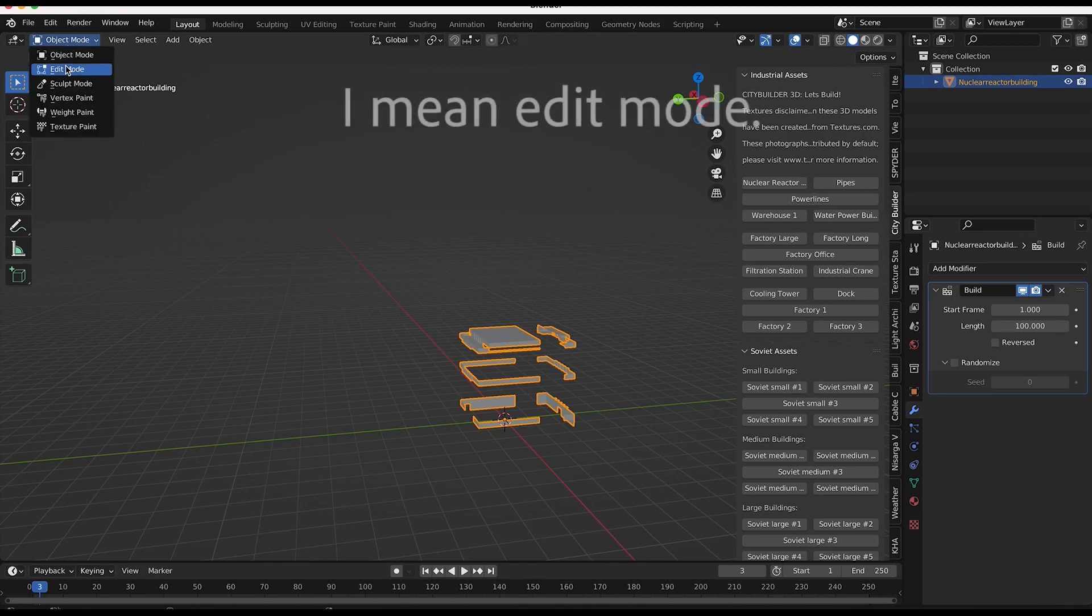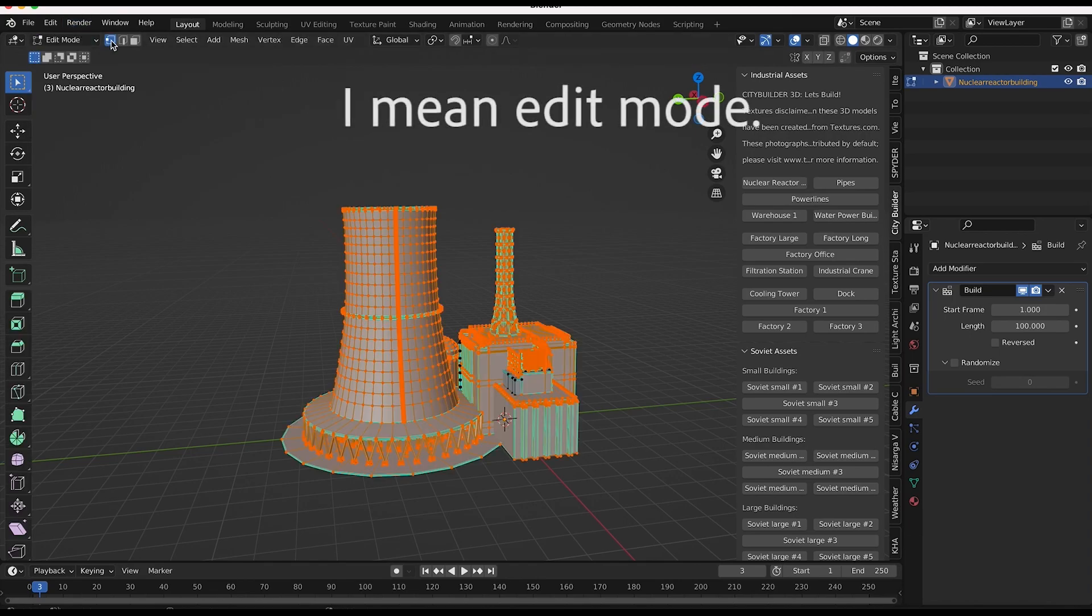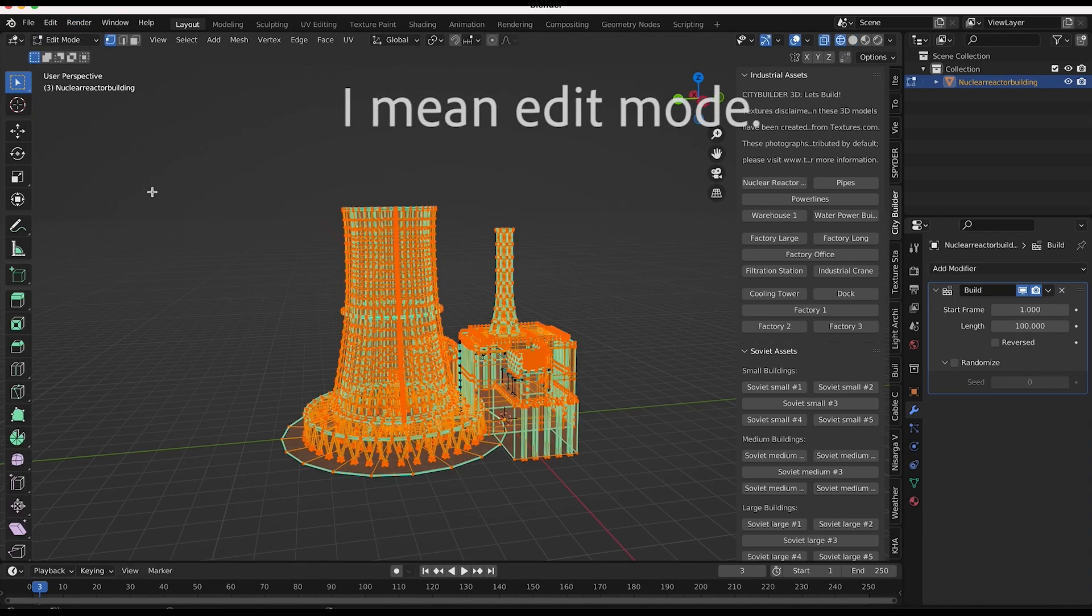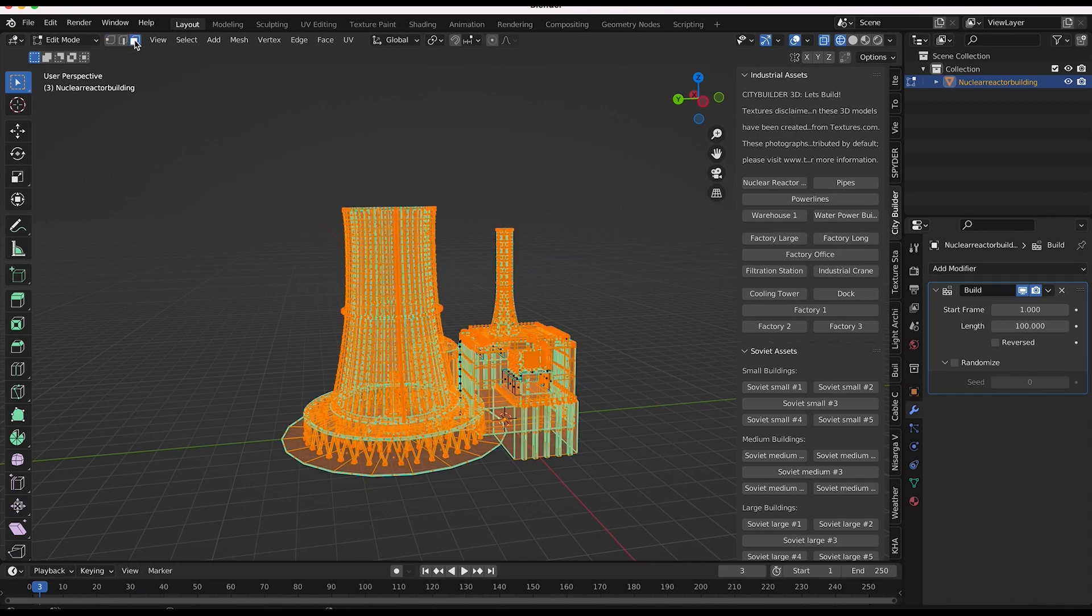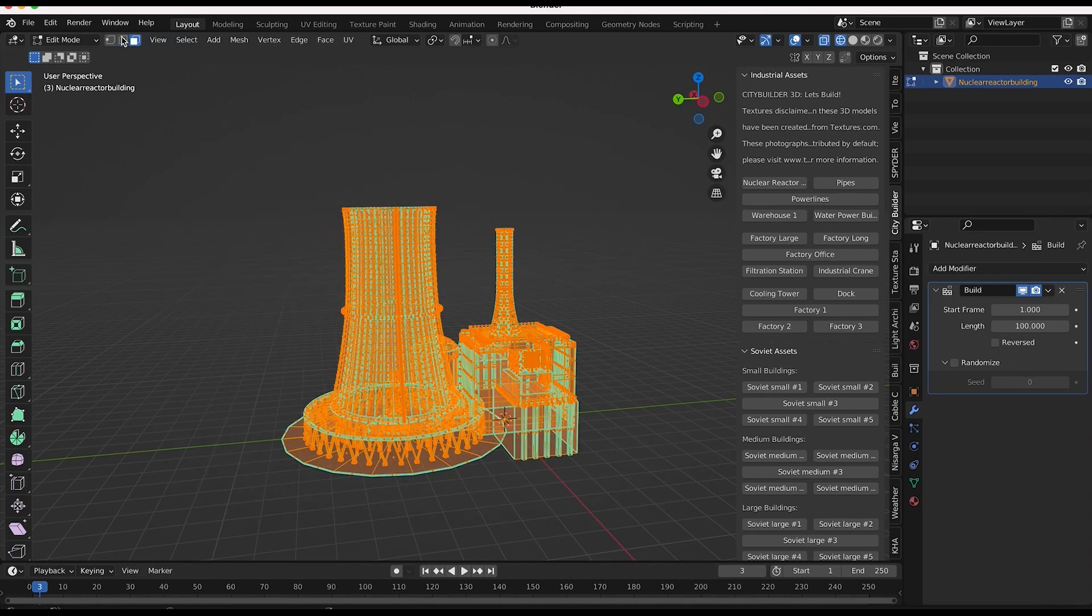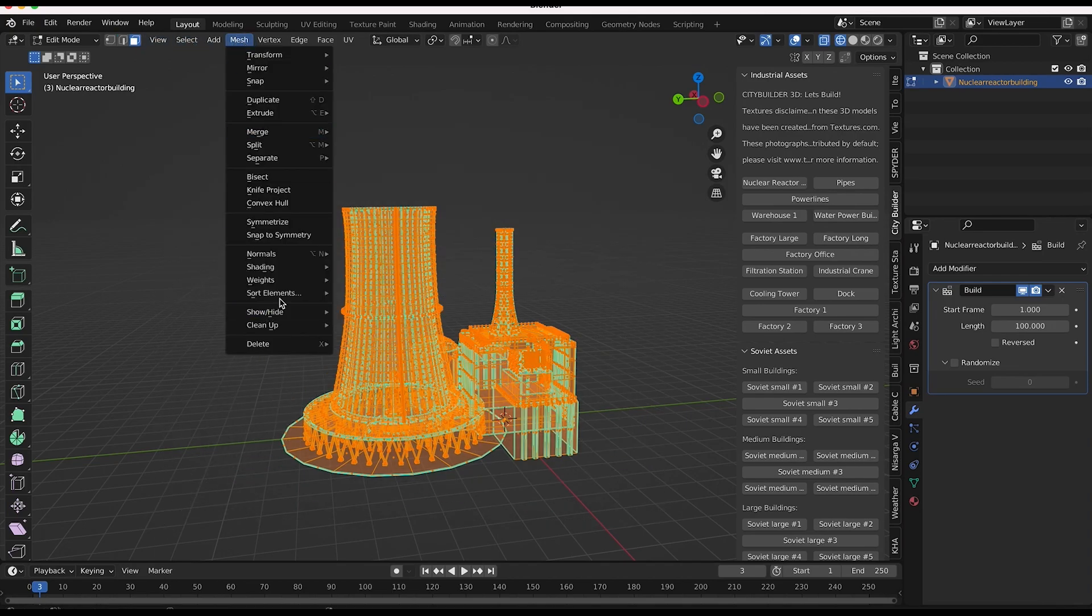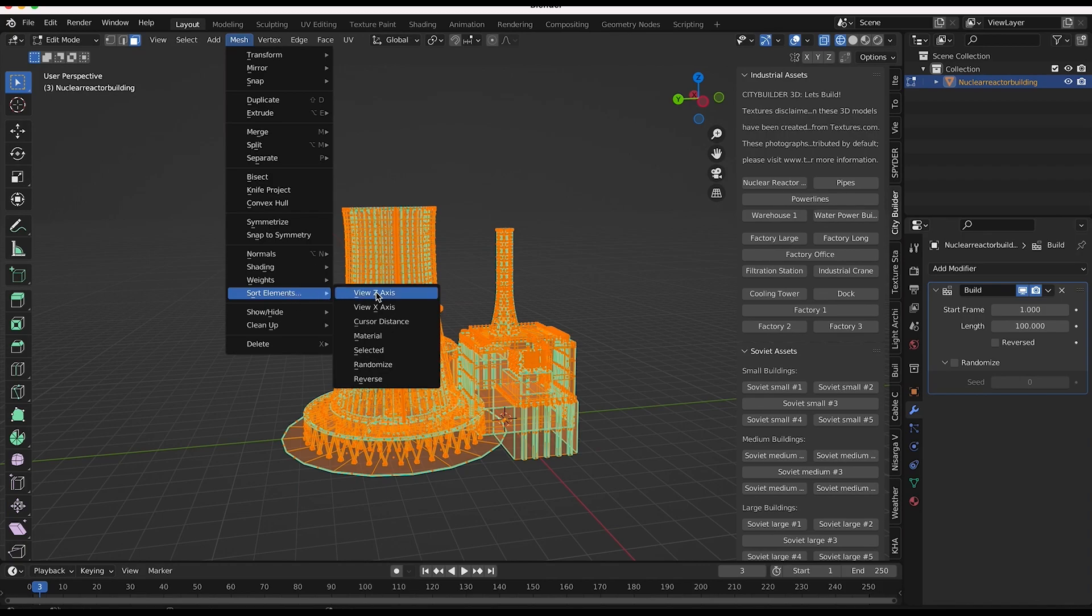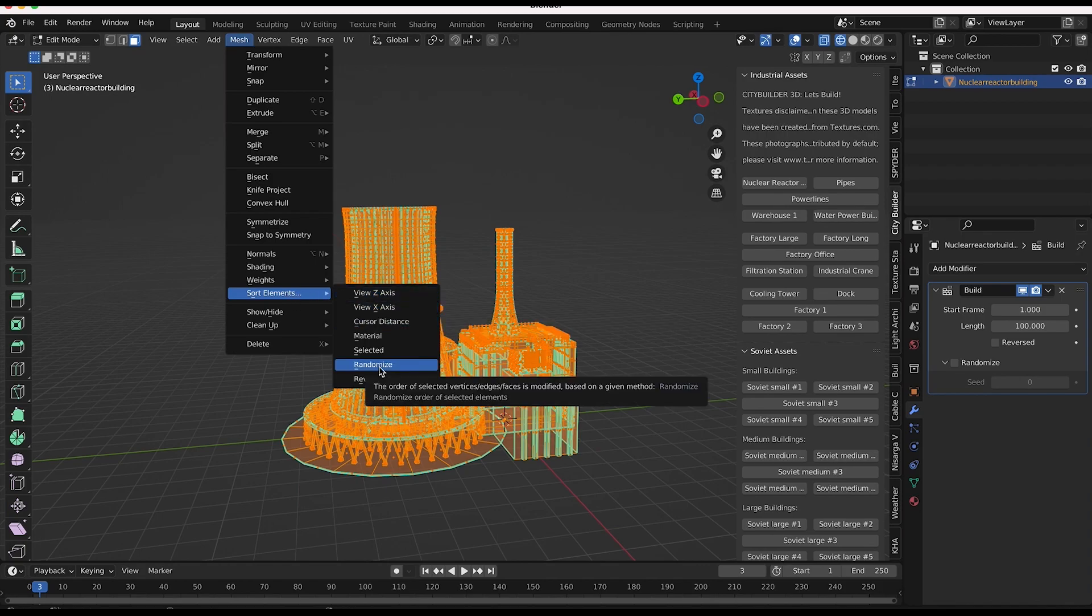If I just go to object mode with our nuclear power plant selected. First, we want to go to our face select mode because this process won't work if we don't apply it to the faces. So I'll just select all of our faces here. And then I want to go to mesh and then sort elements. And here we can choose the order in which the faces are being built.